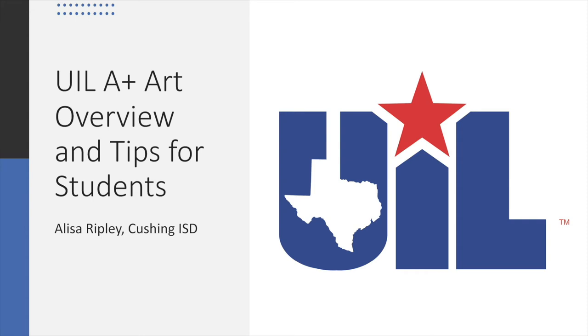Hi, my name is Alisa Ripley, and I have been teaching elementary art for 15 years and art in general for 29 years. I have also been coaching the UIL ArtSmart contest for the past 15 years.